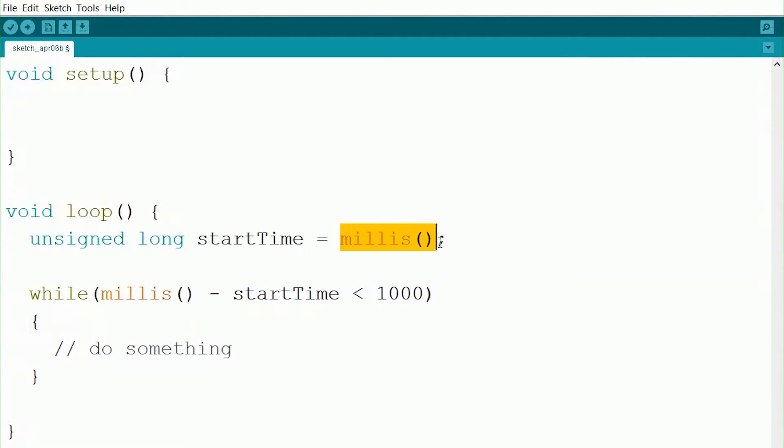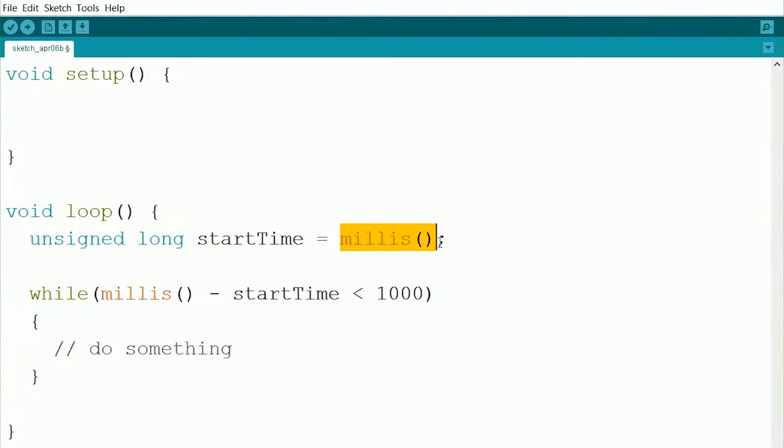So the millis command here reads the current time in milliseconds. Now what it does is, as soon as your board turns on, it starts keeping track of how many milliseconds have passed. So rather than being a stopwatch in which we can start it and stop it, we have to do that ourselves.